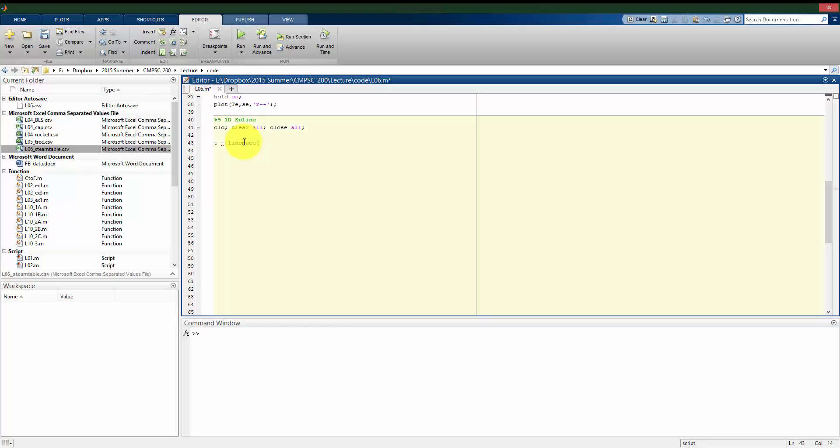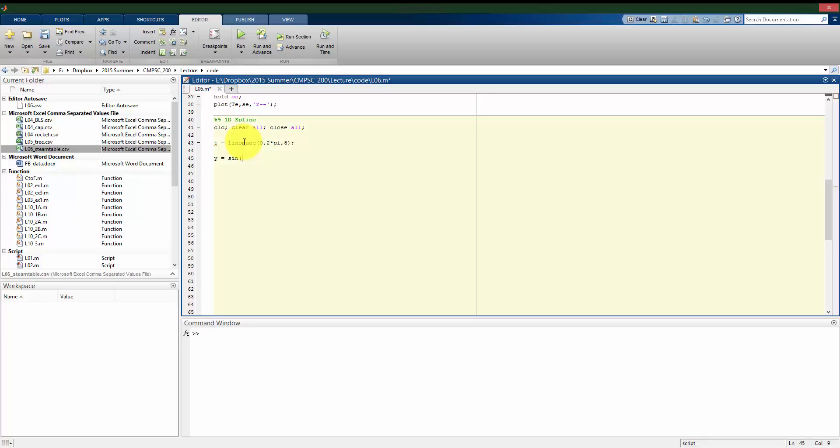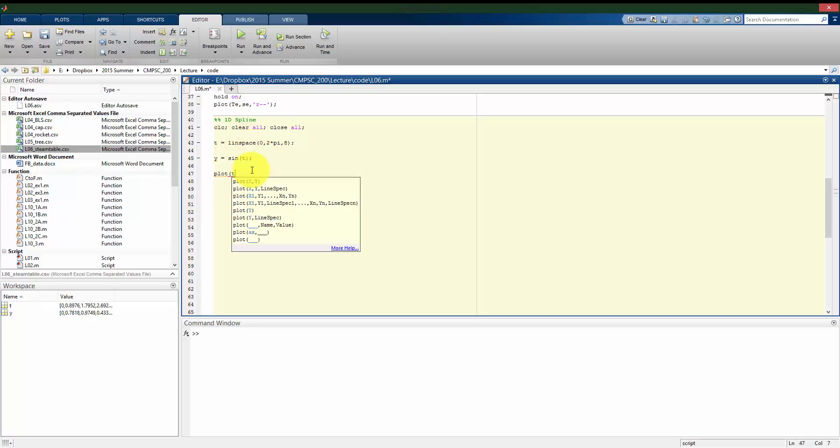But I want to sample it sparingly. I'm going to just sample it at eight points. And we saw this kind of similarly on the first homework.